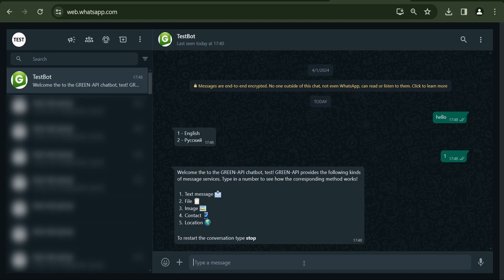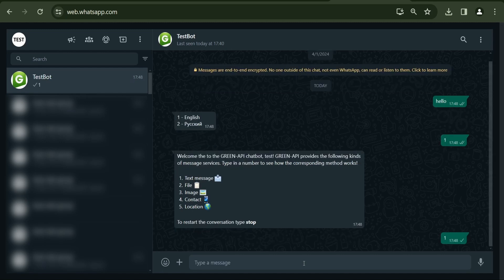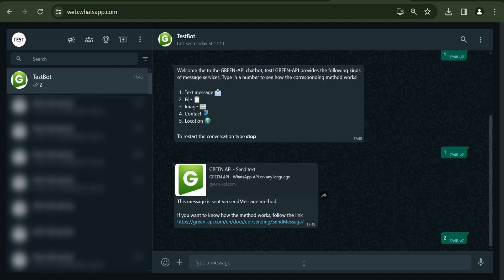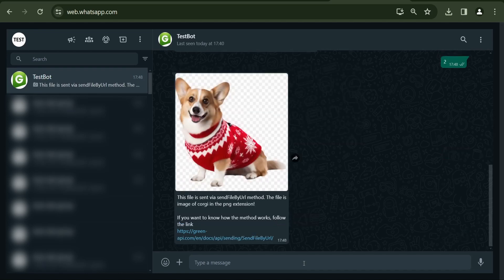The sender needs to choose a number from the list to check how the sending method works. When choosing 1, the user will receive a text message through the send message method. When choosing the number 2, the bot will send a file using the send file by URL method and send a link to this method.